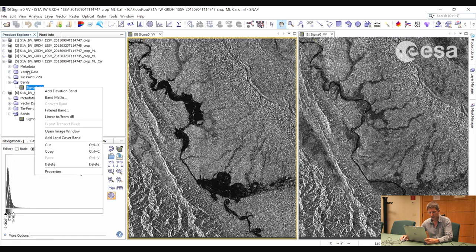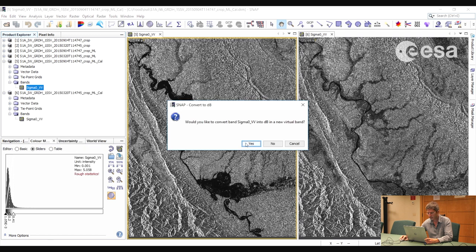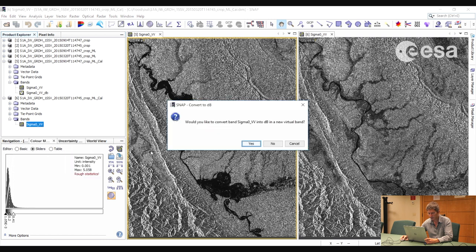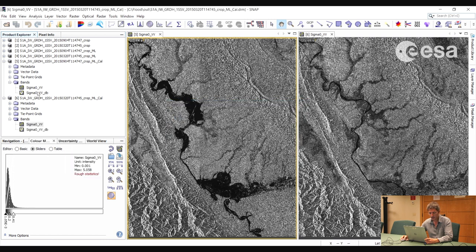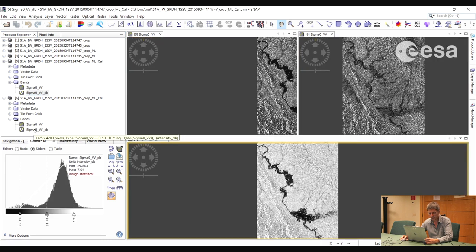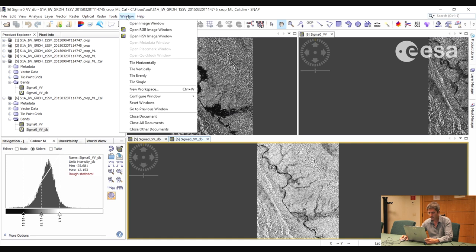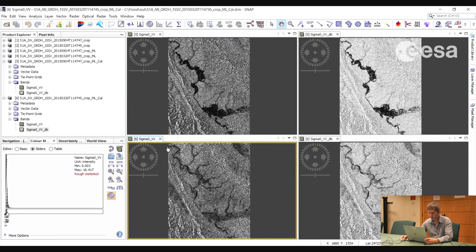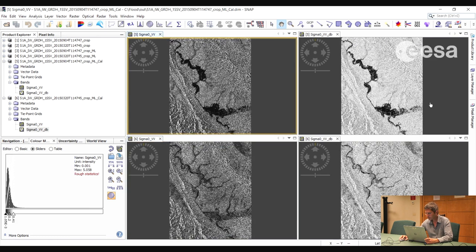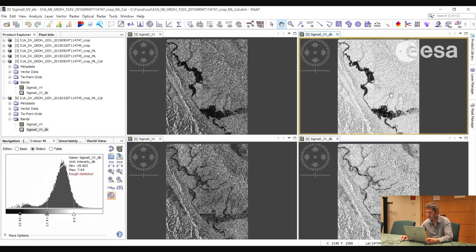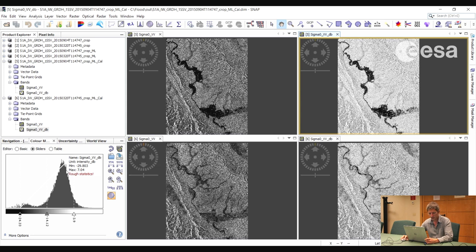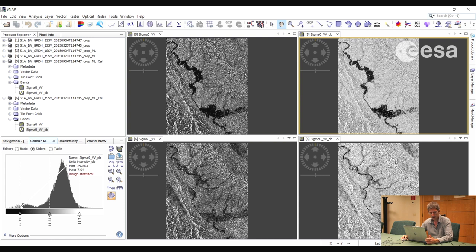It makes sense to convert the pixels from a linear scale to a logarithmic scale — we call that decibel. Converting the images to decibel will give us a much better visualization and a histogram that's easier to manipulate. We right-click on the name of the band and select Linear to from dB, then select Yes to create a new virtual band. Repeating that for the second image, we can now see a much clearer distinction between land and water pixels. The histogram now shows two peaks — one corresponding to pixels over land, and the smaller peak corresponding to pixels over water.